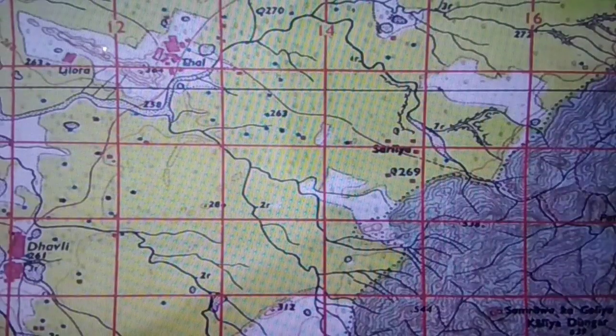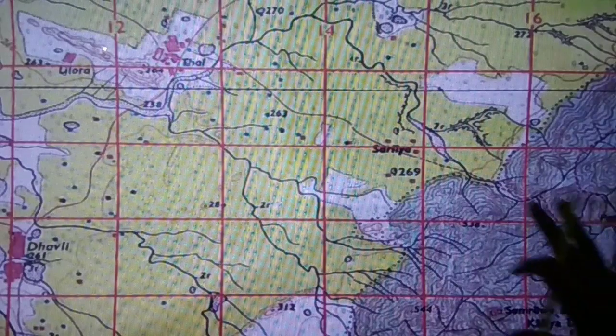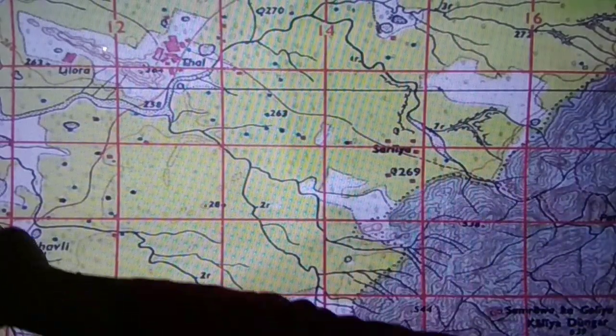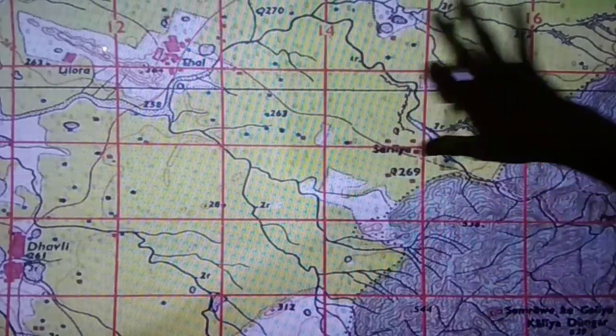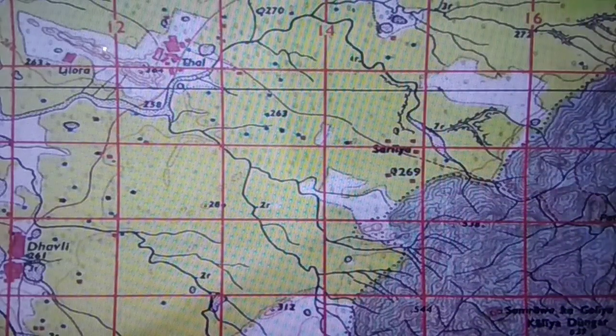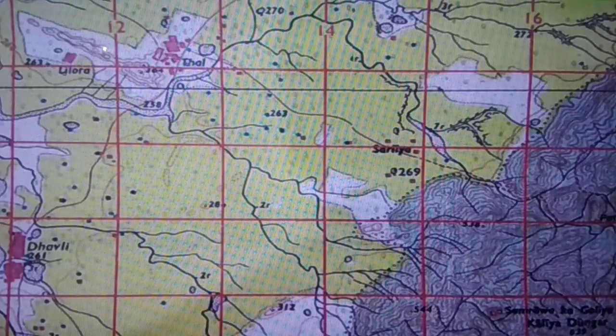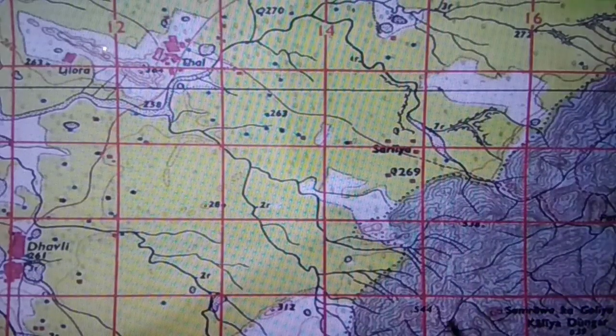In this part of the topo sheet, there is no metal road, no post office, no dak bungalow, no dispensary — no basic facilities are given here. So this area will be considered as economically backward.